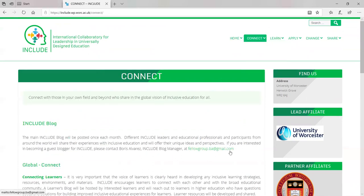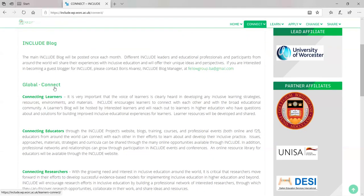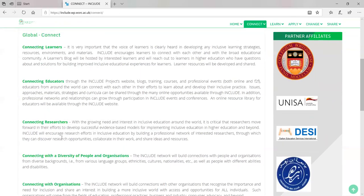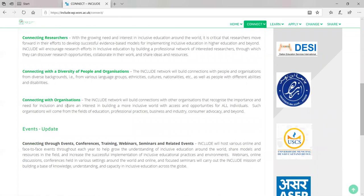Now we go into the connect tab. The connect tab is a place where we want lots of different people to connect via blogs and different information being shared. We have the main Include blog where we will share basic information on inclusion and inclusive education. Then we have Global Connect, where we connect learners, educators, and researchers from all over the world — a diversity of people and organizations from different places, ethnicities, cultures, nationalities, and language groups.